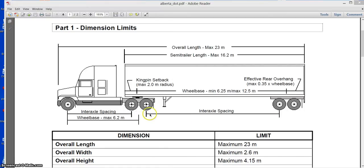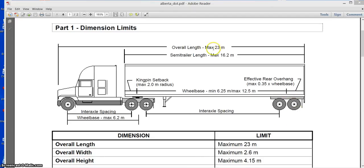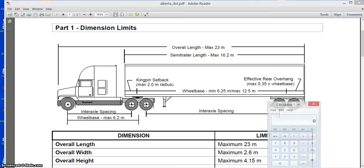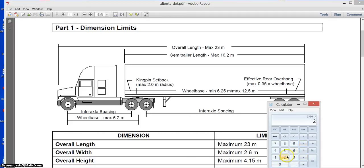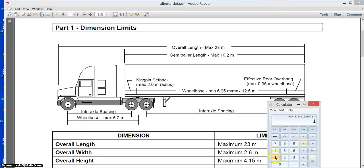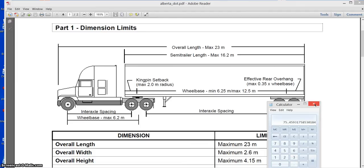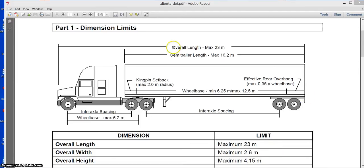Now you see they also limit interaxial spacing here, overhang, and overall length. See it says here maximum 23 meters. Again, 23 meters, that's this much in centimeters divided by 2.54 inches, divided by 12, that's your feet, 75 feet. That's the length. And the semi-trailer is 16.2 meters, that's 53 feet.